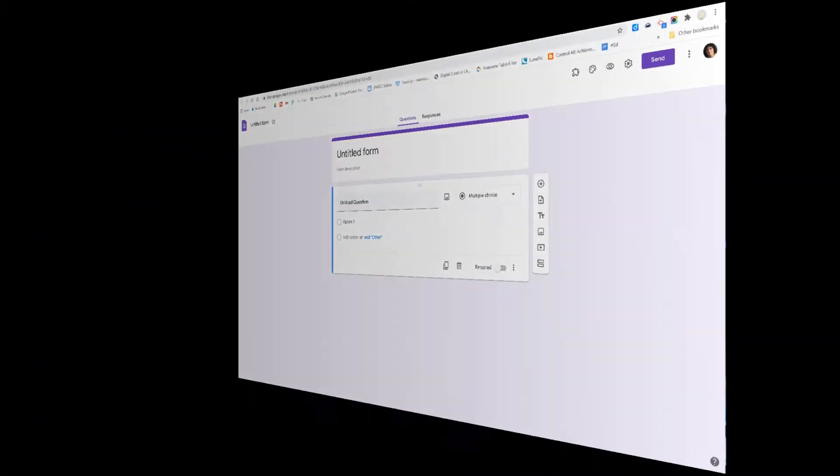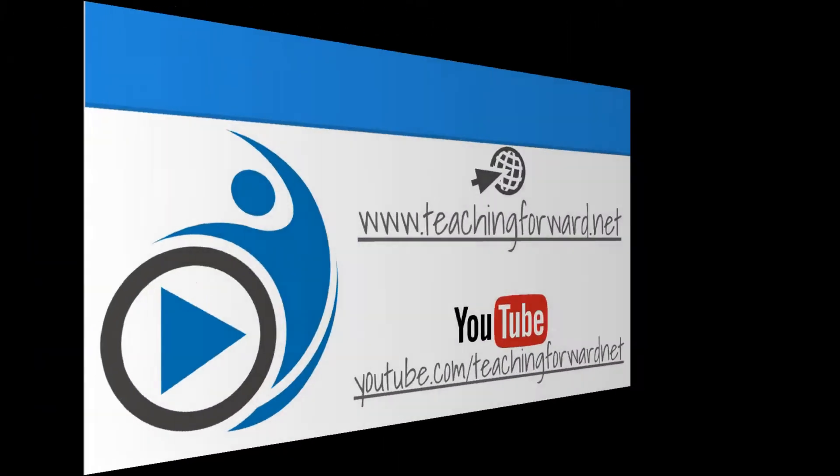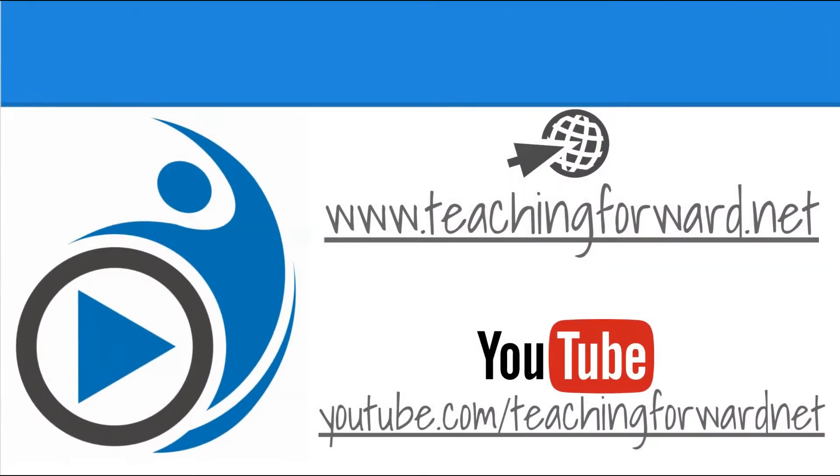Thanks for watching. Remember to check us out online at teachingforward.net or visit our YouTube channel by going to youtube.com/teachingforwardnet. See you next time!